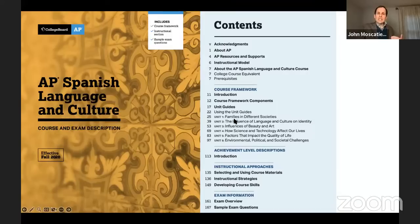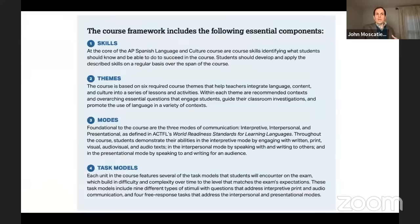I'm gonna share my screen and walk you through a few things that are gonna help you break this down. The course and exam description for AP Spanish Language is the guidelines for everything we're gonna see on the actual exam. The course can be divided into these different modes.